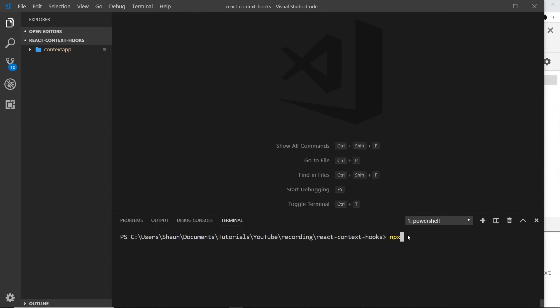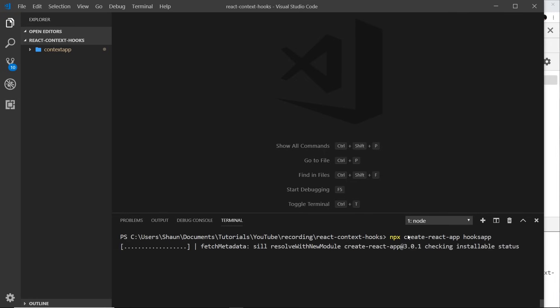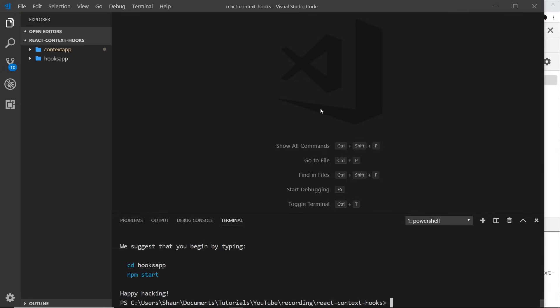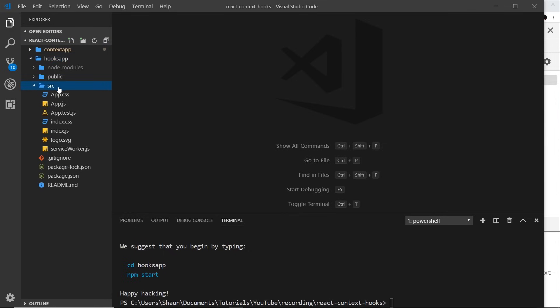You can see I'm in this directory react-context-hooks and I'm going to say npx create-react-app and we'll call this hooks-app. Just press enter to create this. Okay, so now that's created.